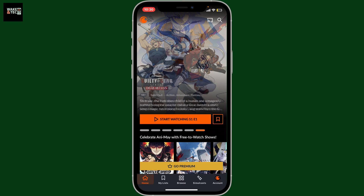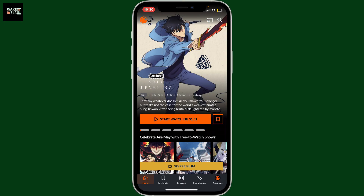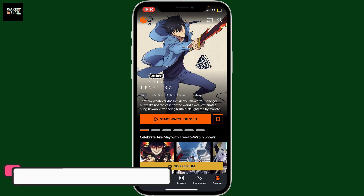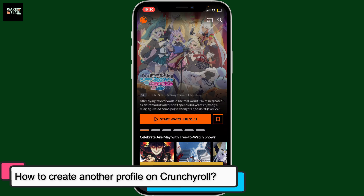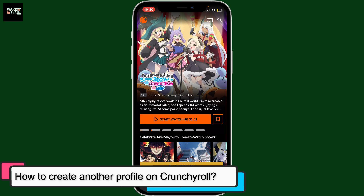Hi everyone, welcome back to Waking Tech. Today, I'm going to be guiding you through how to create another profile on Crunchyroll.